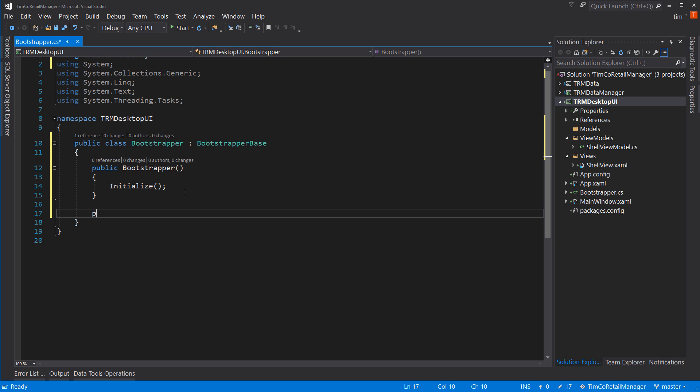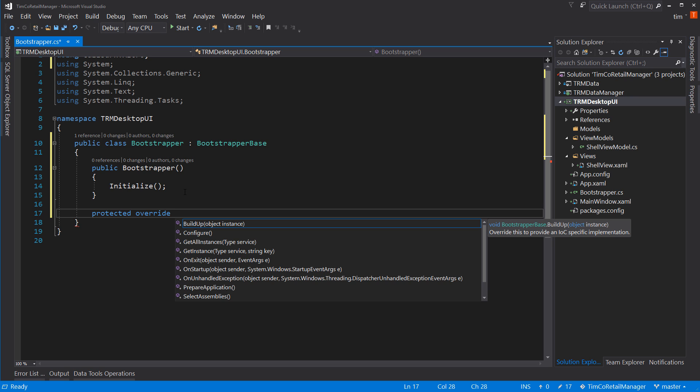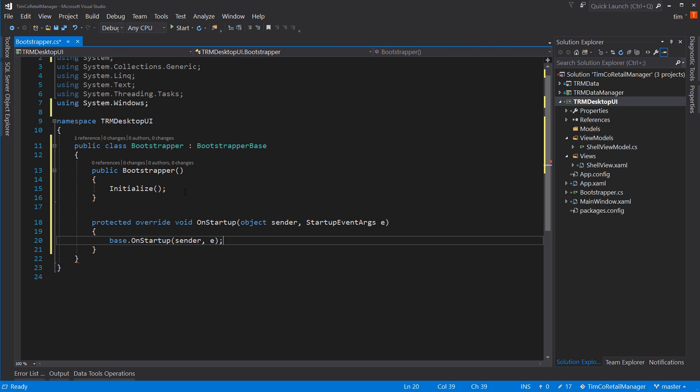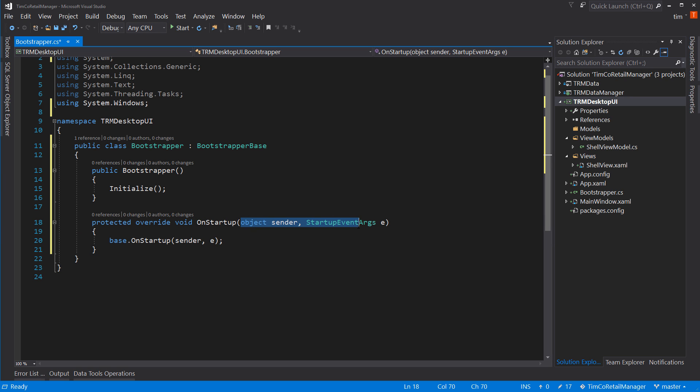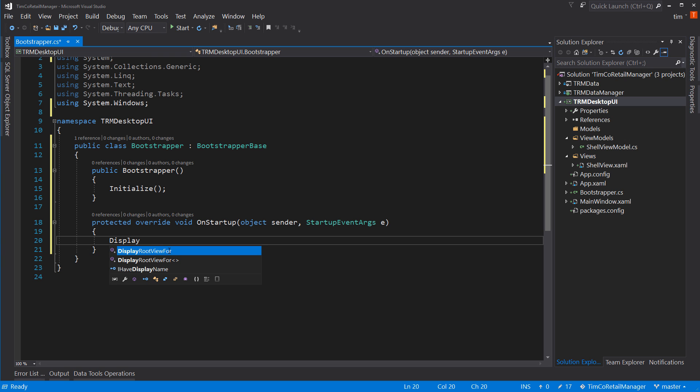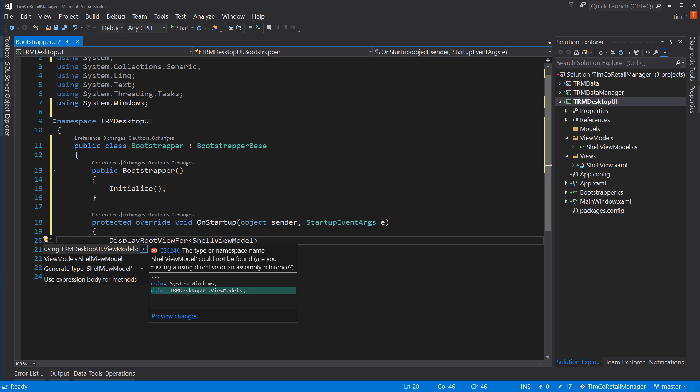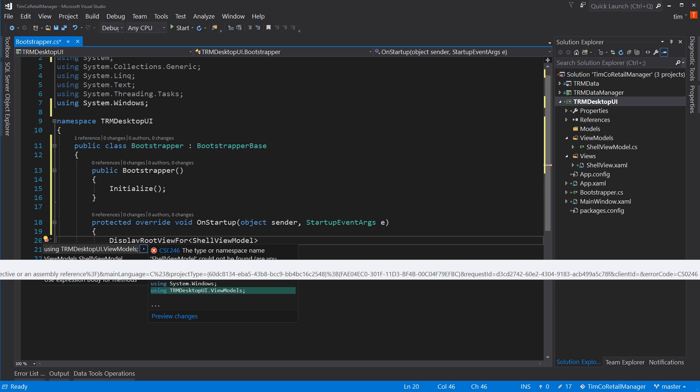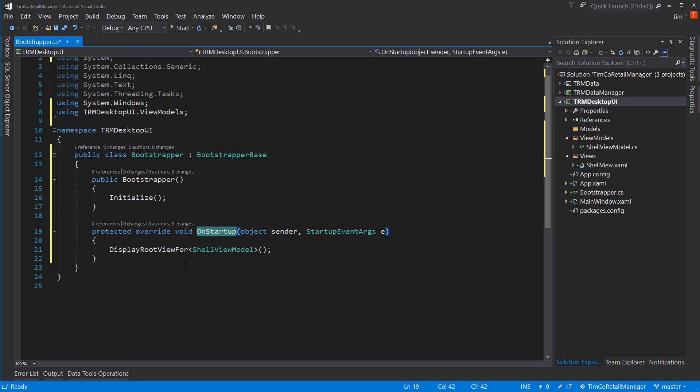And we need to override one of the methods in bootstrapper base. So protected override. And it's on startup. So you just find the list and hit tab, which will create the proper parameters and the proper return type. And we're not going to actually use this, but it would create the base dot on startup. So instead, we'll say display root view model for shell view model. Hit control dot to add that using statement. And now open and close parens and our semicolon.